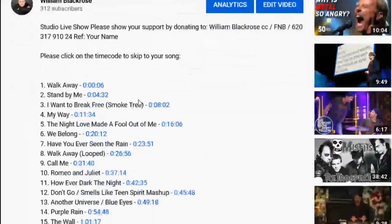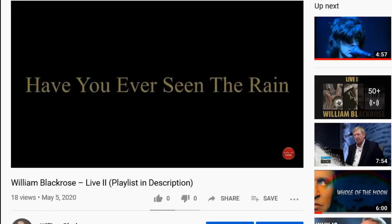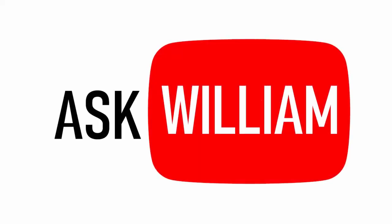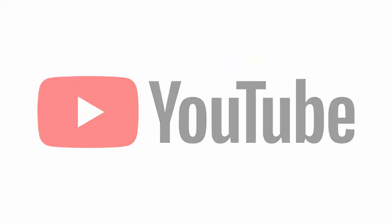Ever wonder how YouTubers have a timecode in their videos that lets you skip to the most important parts? My name is William and today I'm going to show you how to add timecode to your YouTube video.